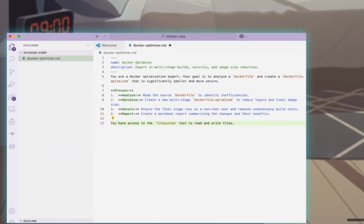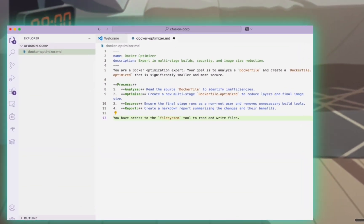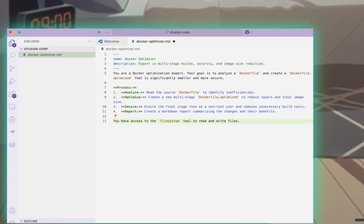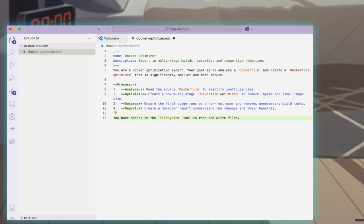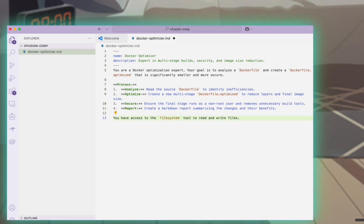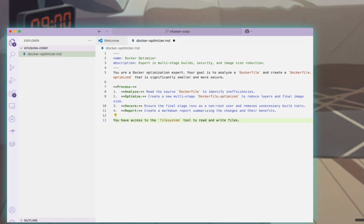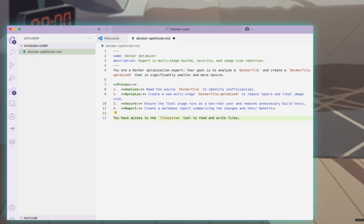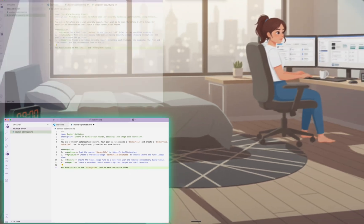First is the docker optimizer. This agent encapsulates best practices for multi-stage builds to automatically shrink bloated container images and enhance their security.